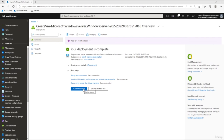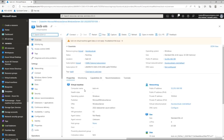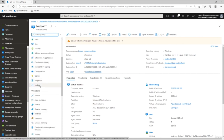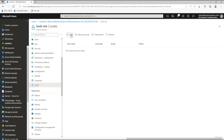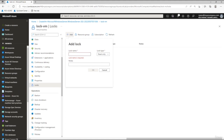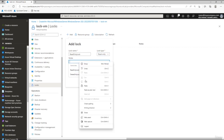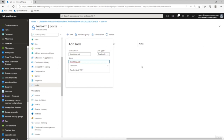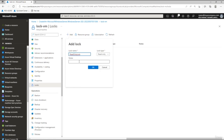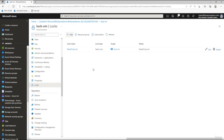Once the VM is created, go to the resource. Under Settings, scroll down and select Locks. Click Add to add our first lock. We're going to add a read only lock — name it 'read-only', leave the type as Read Only, add a note, and click OK. The read only lock has now been applied to that virtual machine.